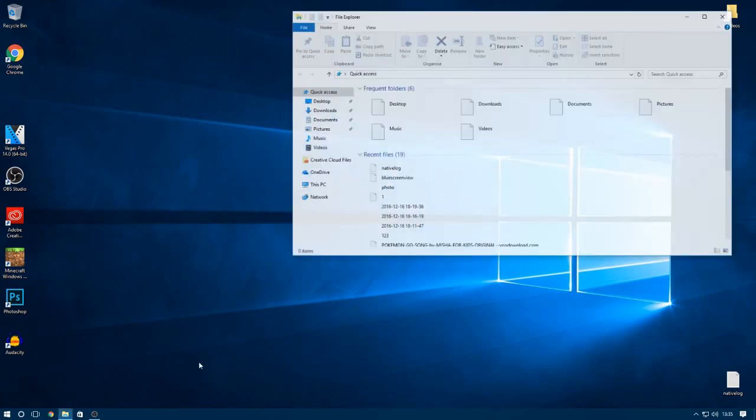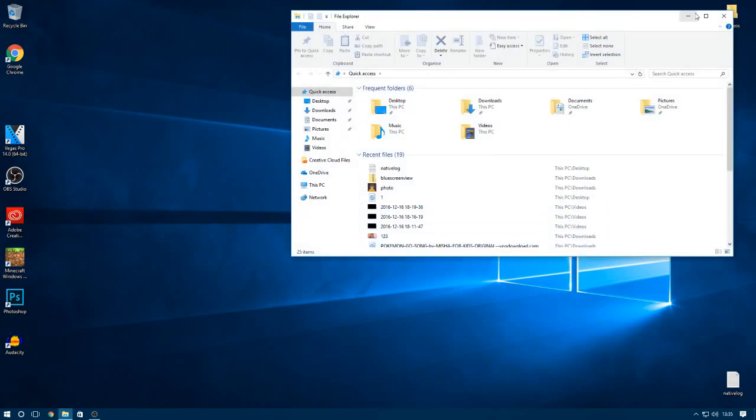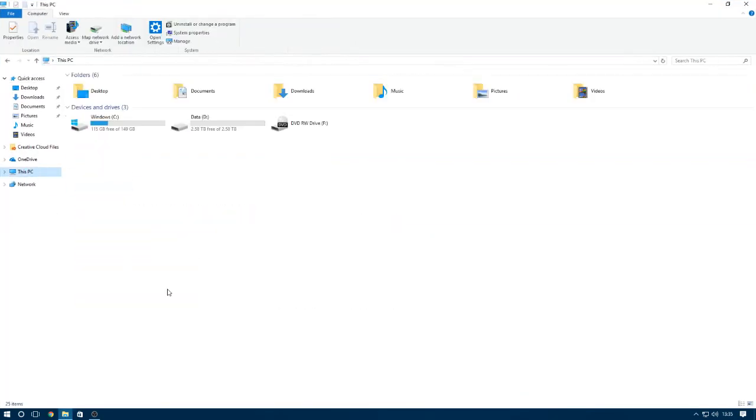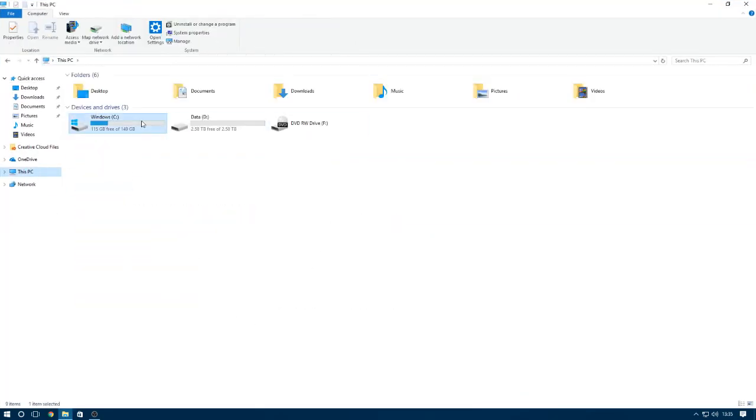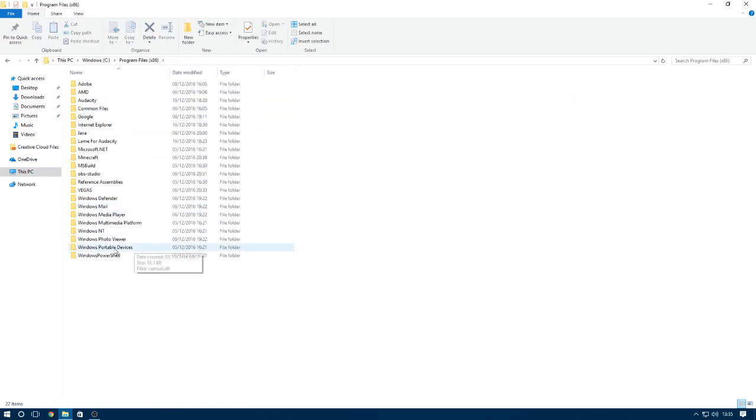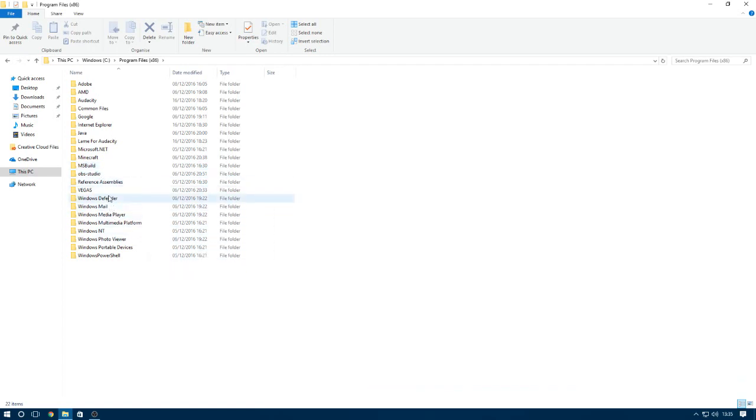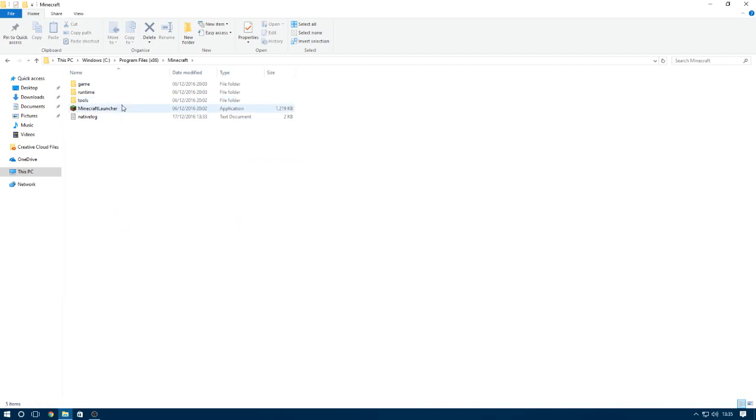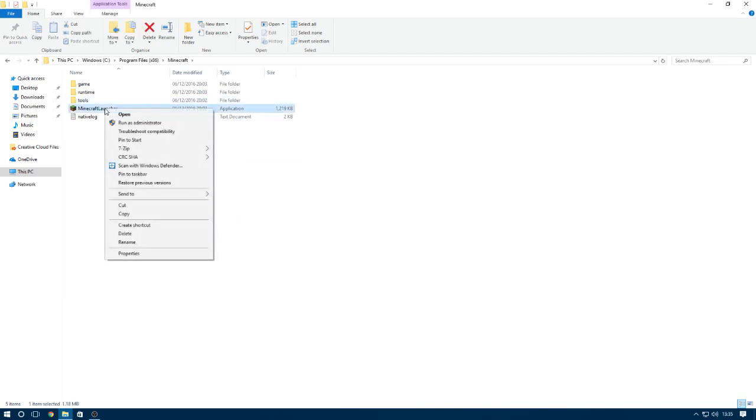Then we're going to click on File Explorer, This PC, Windows, Program Files, x86, that's the 32 bit. And then we're going to go down to Minecraft and you see here left click that.